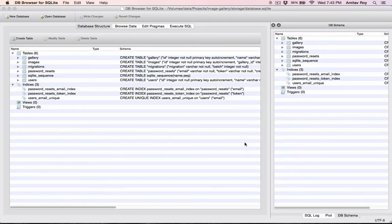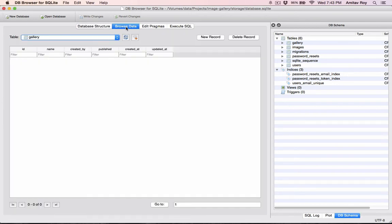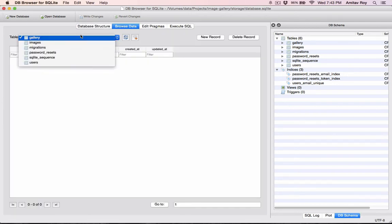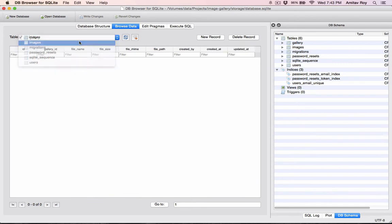This is the database, so I'll go into browse data and yes I have the gallery table and the images table.